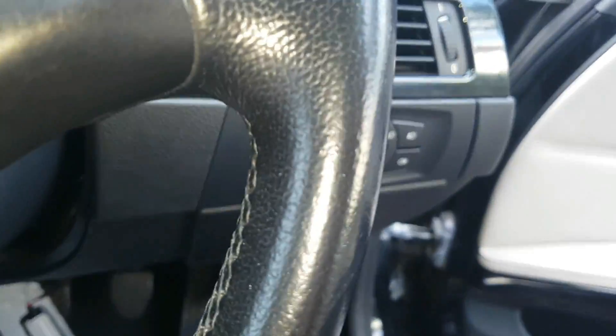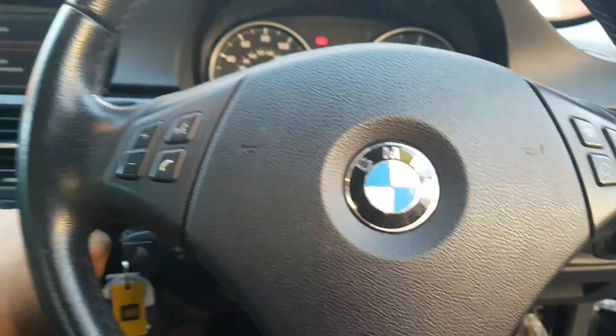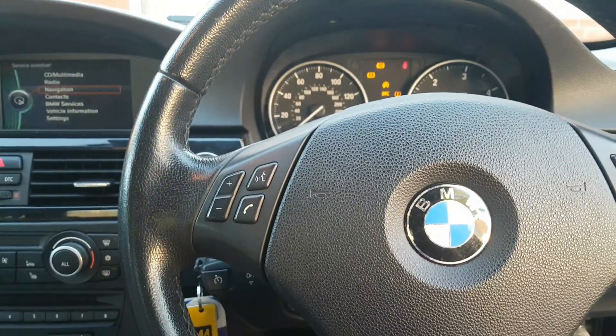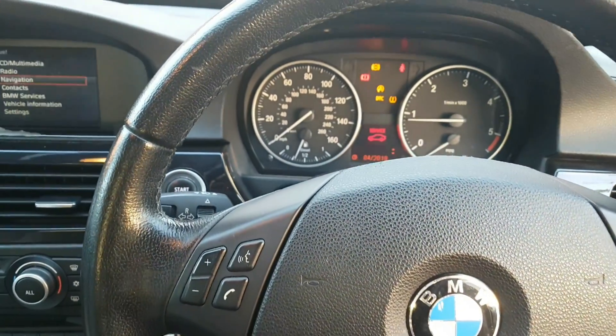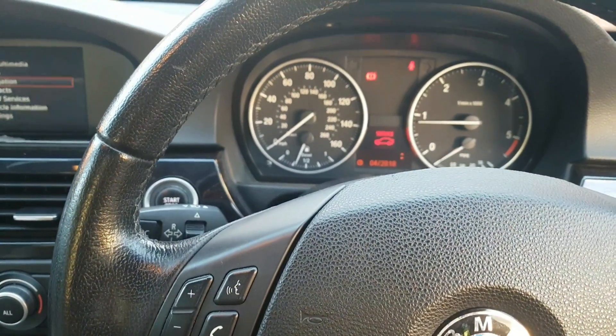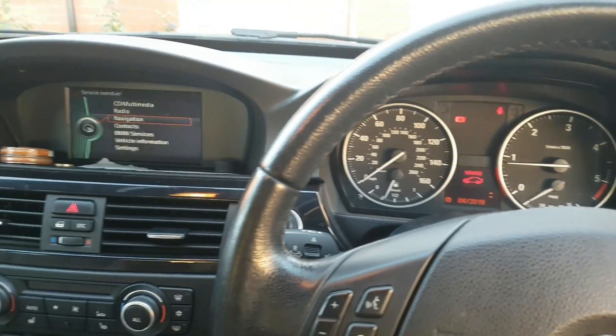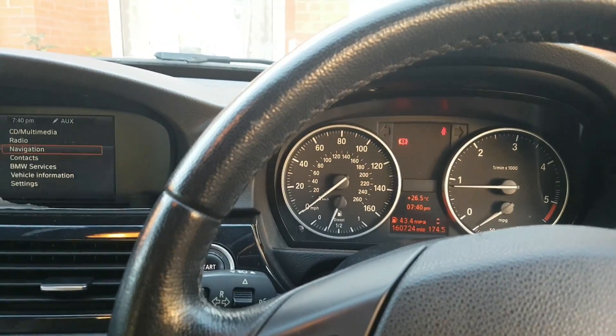And now I'm going to turn on the car just to see if it's working correctly. So turning the car on. So far so good. I haven't got any errors coming up.